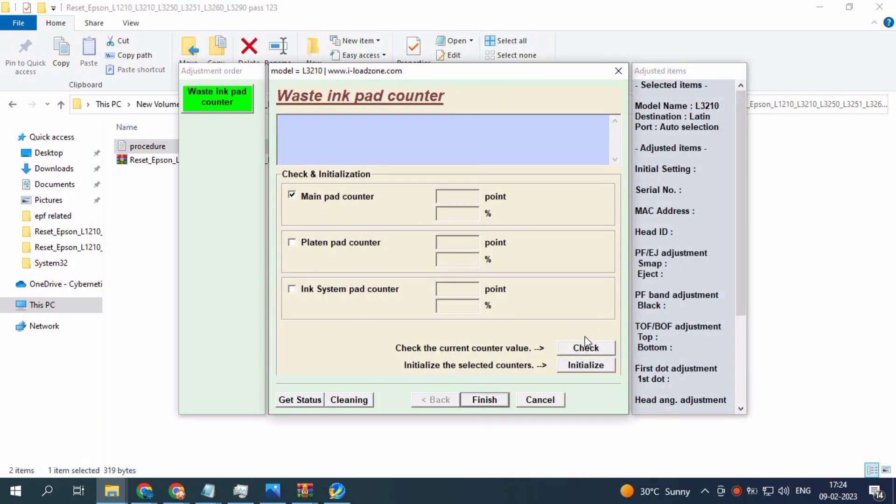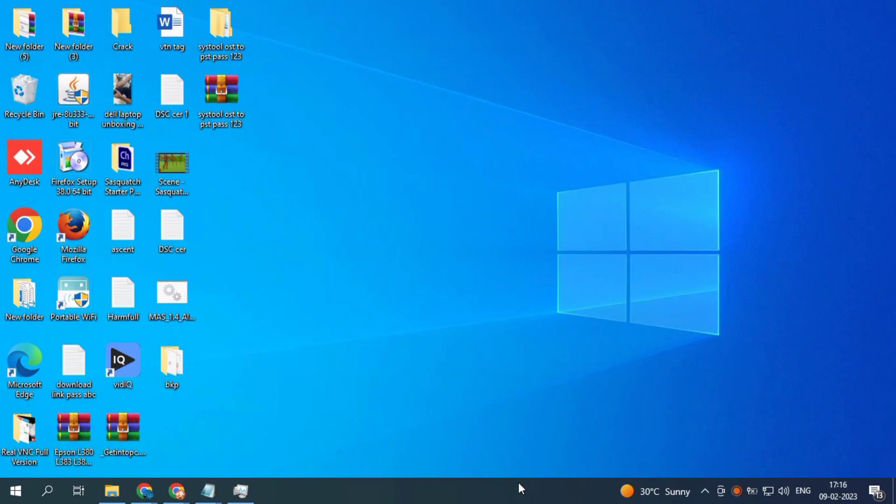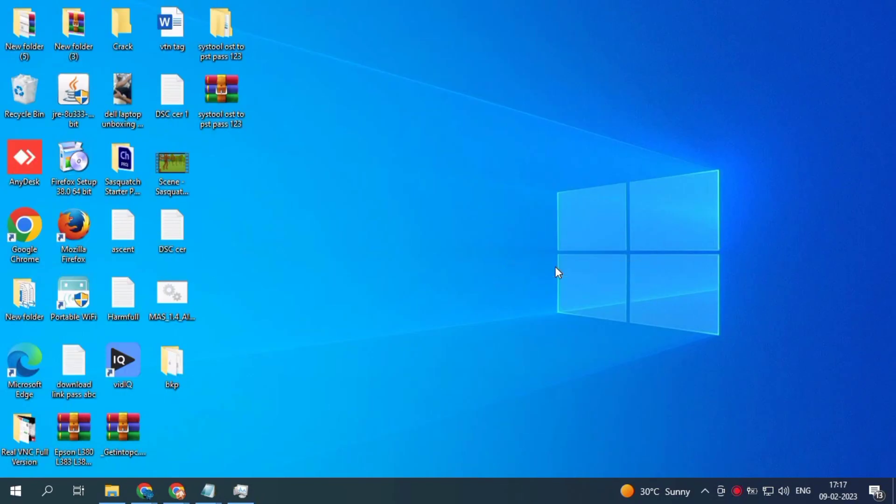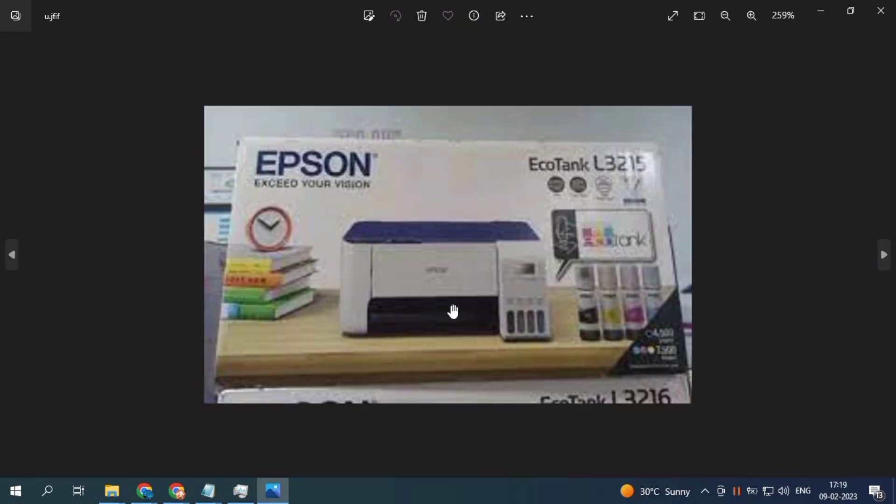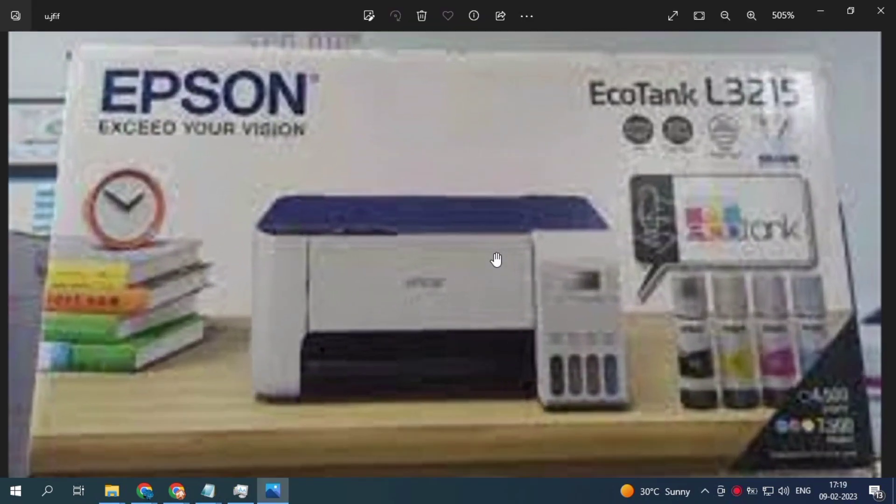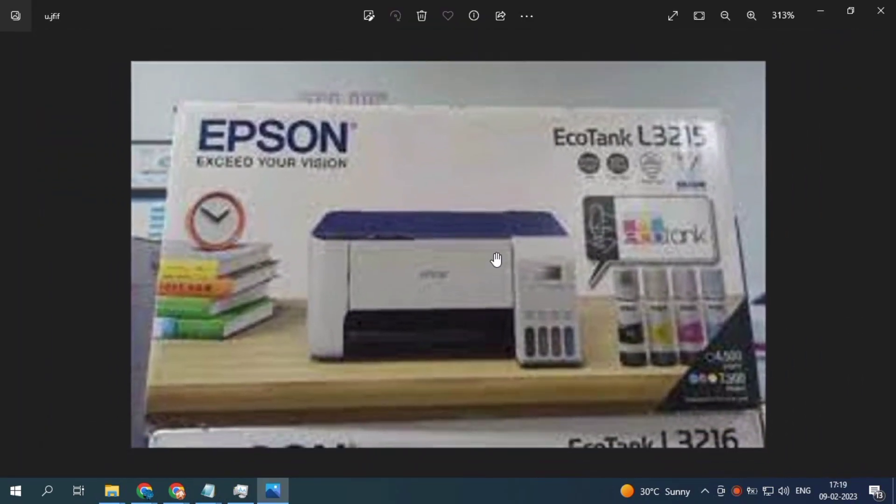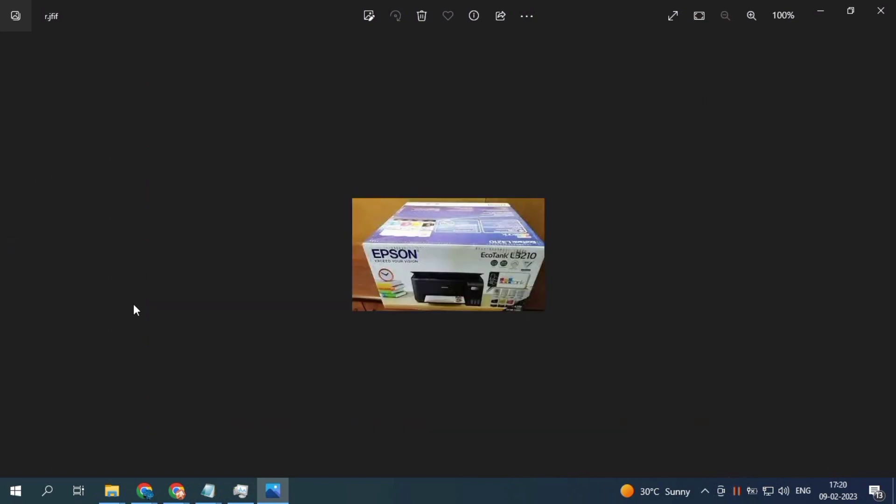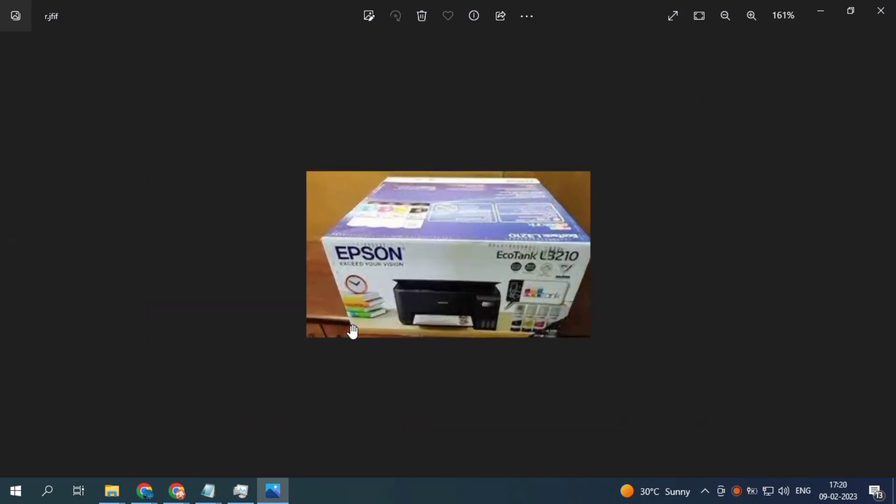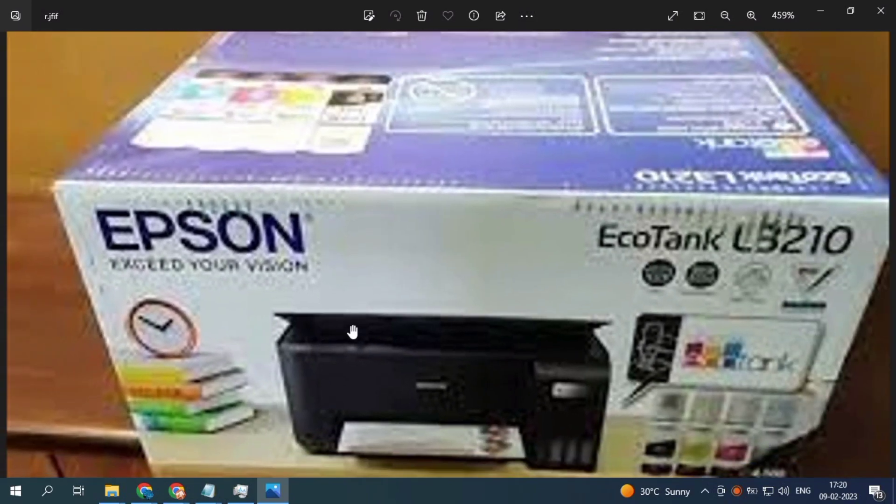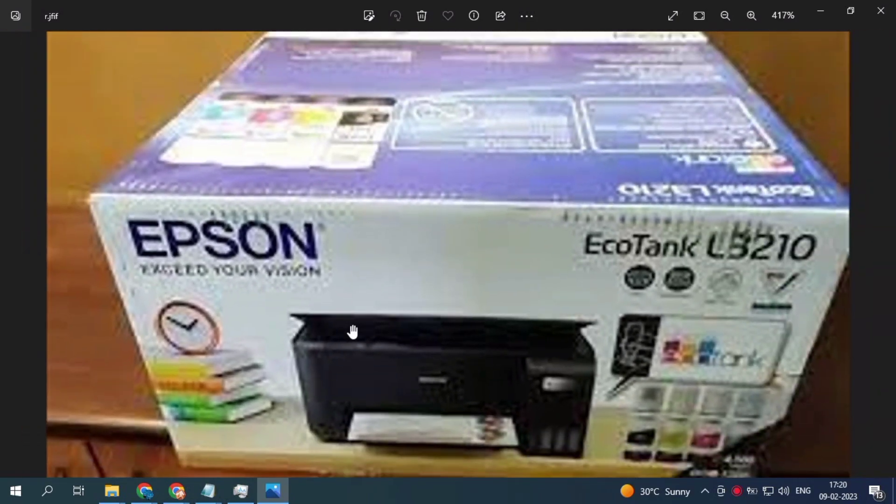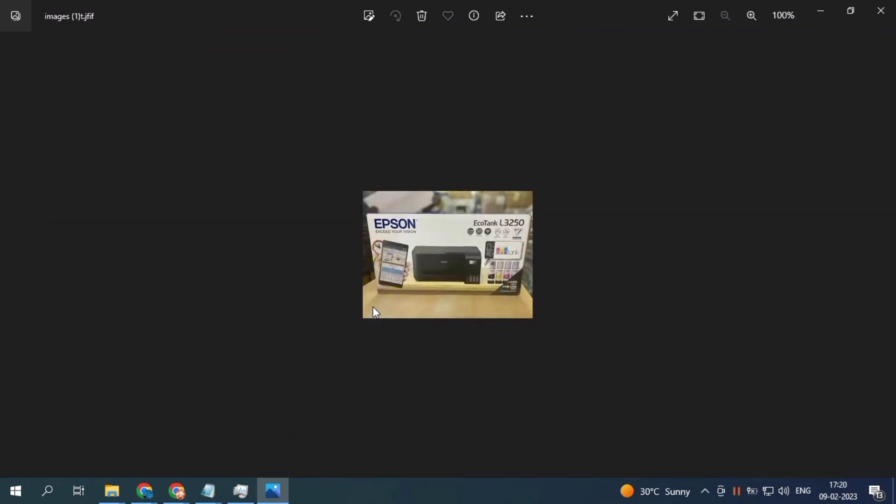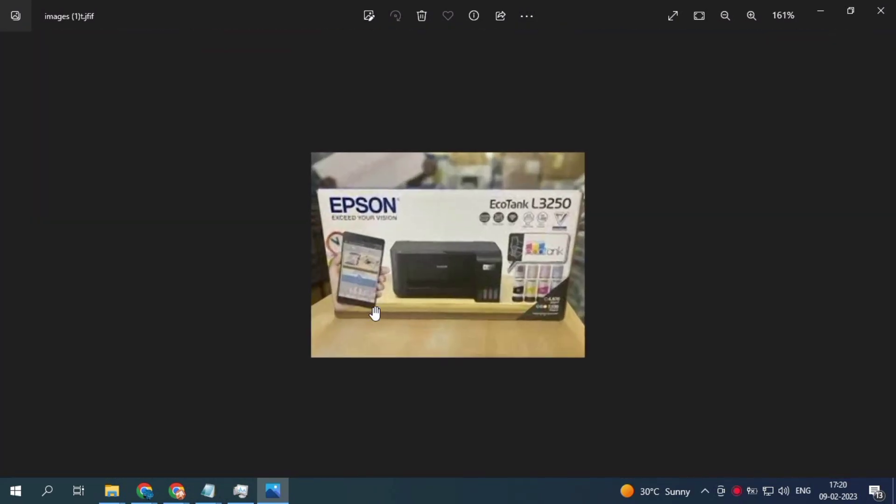Hi friends, first subscribe our channel. Today we'll see Epson L3210, L3250, and related printers red light blinking error or waste ink pad error. We'll solve this today. I'm going to show subscription and all the things, you go and follow those things.